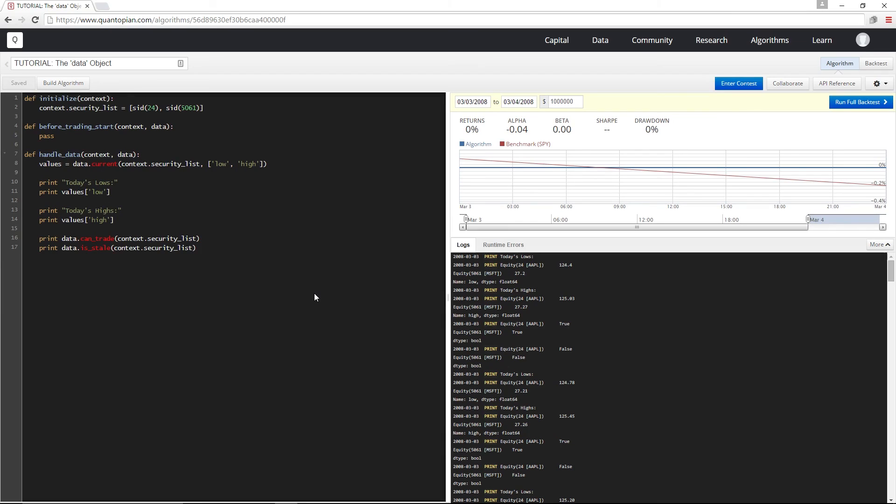Finally, data has the history method, which allows us to look up historical pricing and volume data for any security, but we're going to cover it in the next video by itself.